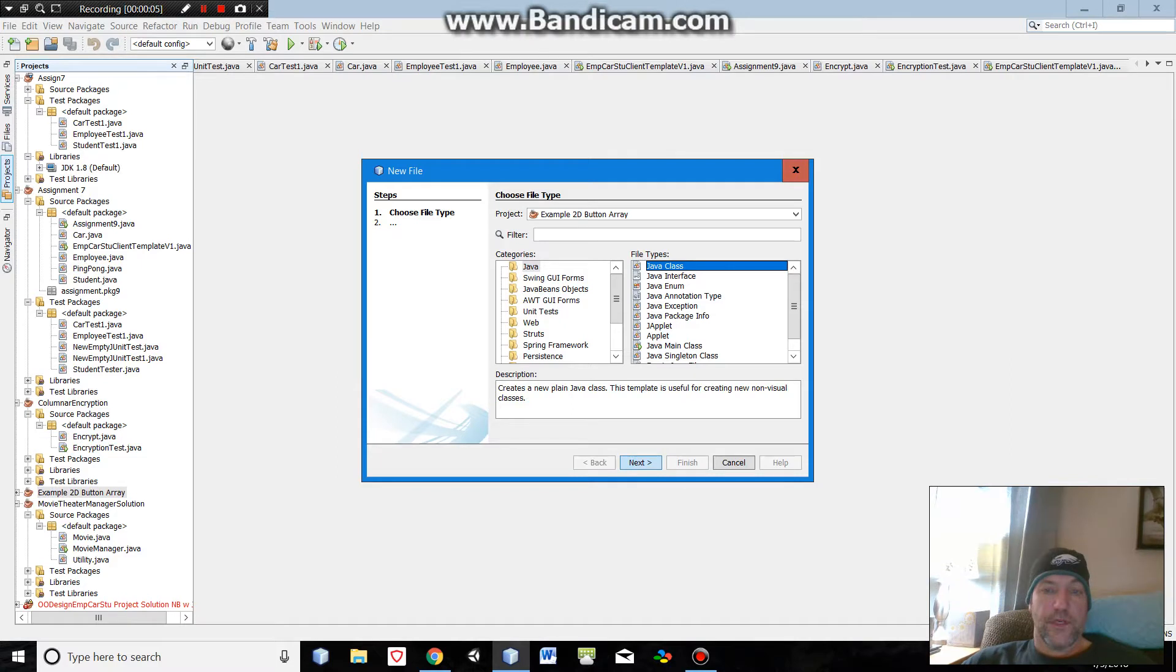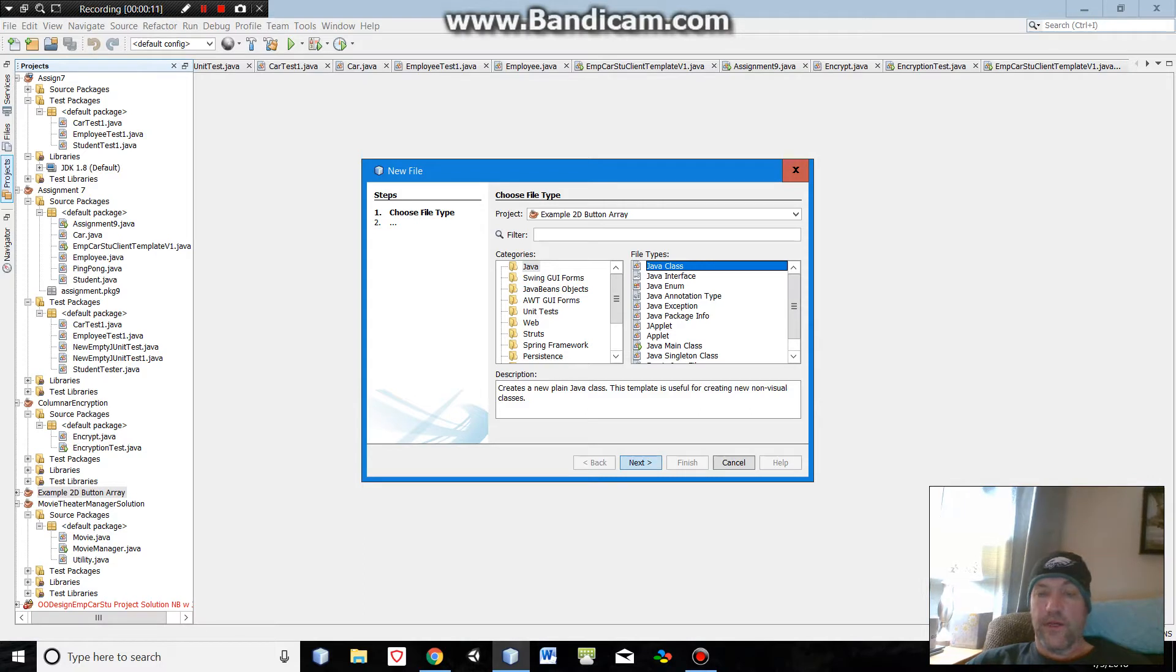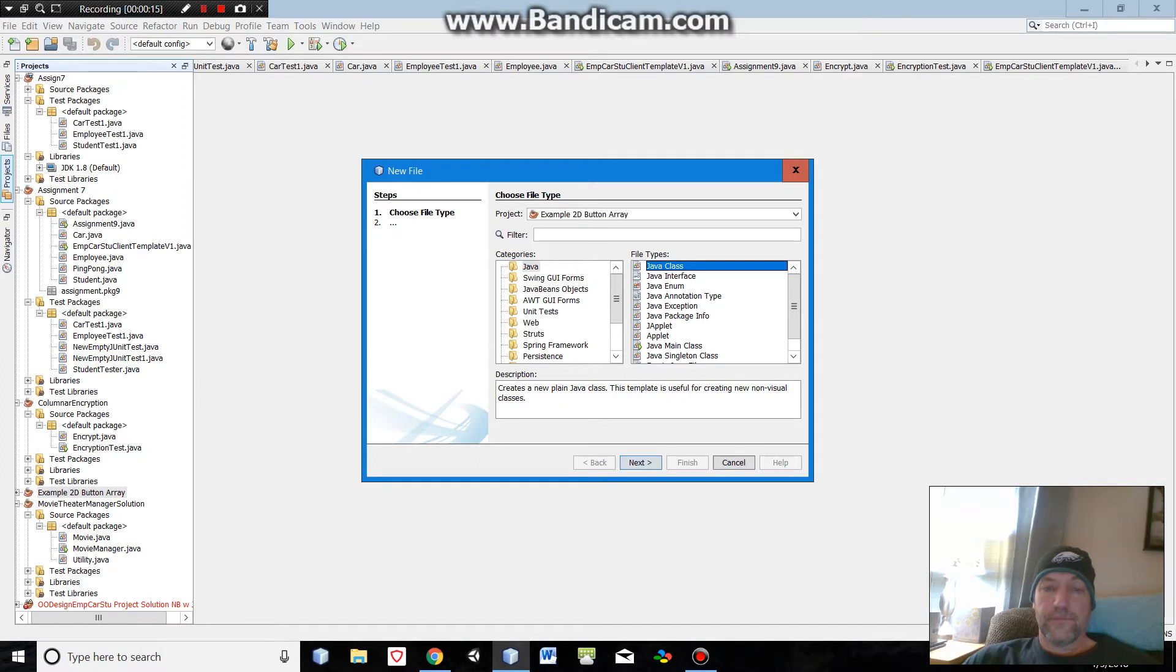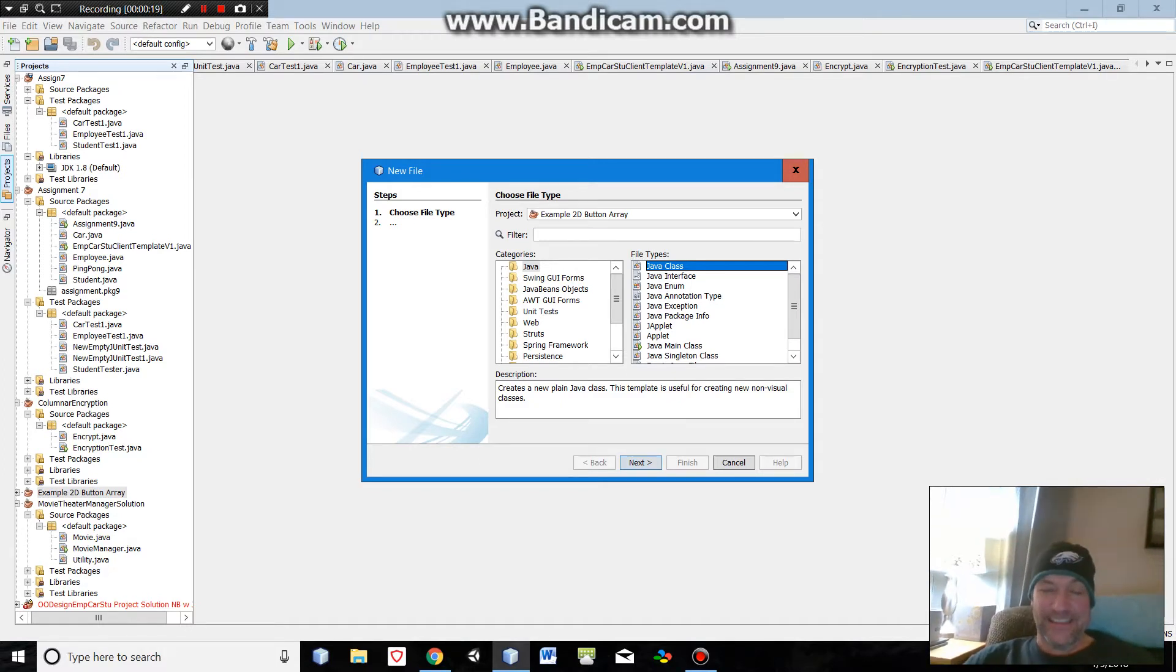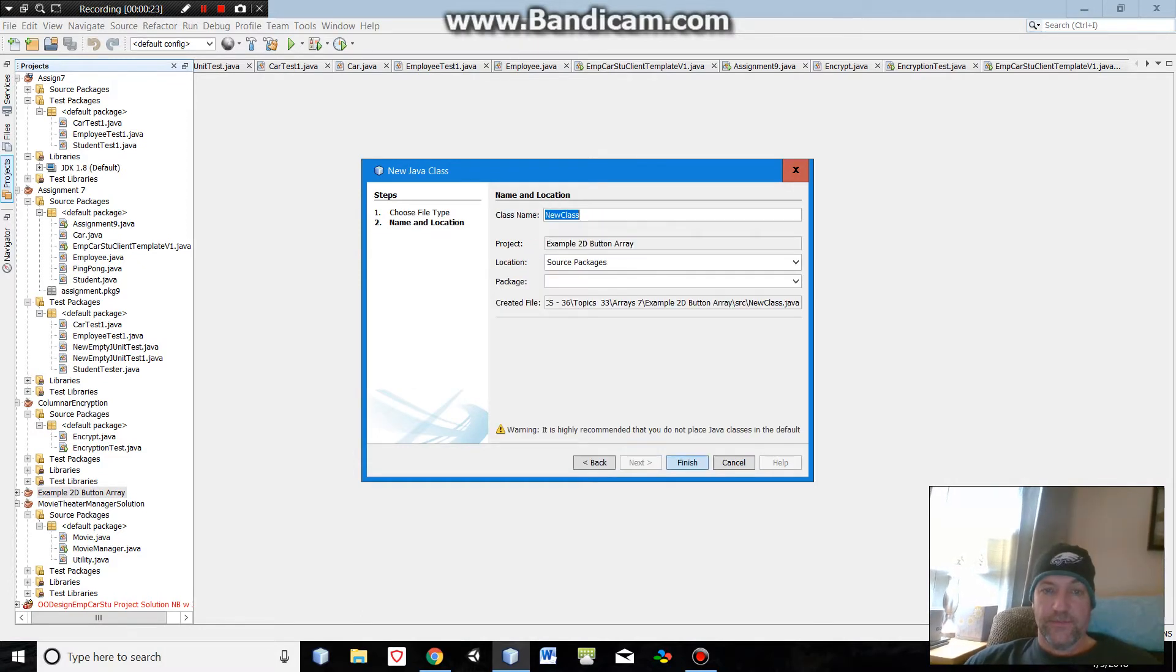Okay, this is Mr. Hanley recording a video showing you how to do a 2D button array for a matching game. Got the bird's hat on here. Okay, let's go ahead and first make our model.